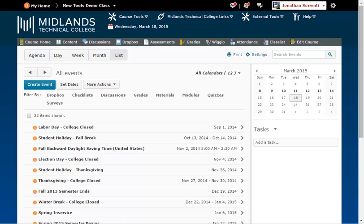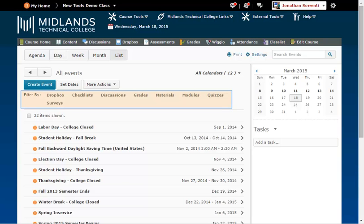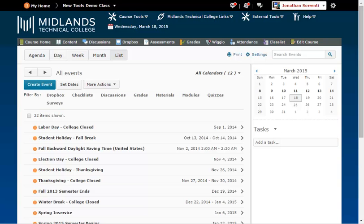In addition, by clicking on a filter option, the list will only show the events that go along with that tool selected. You can filter by Dropbox, Checklist, Discussions, Grade, Materials, Modules, Quizzes, or Surveys.